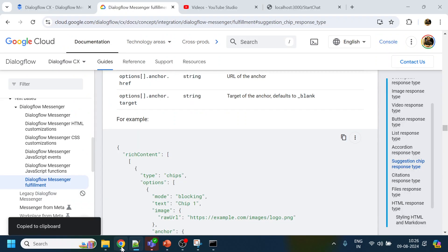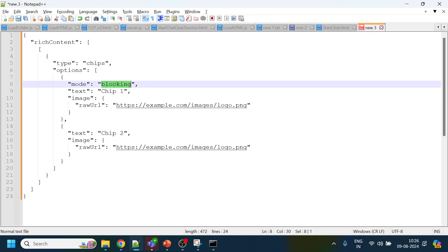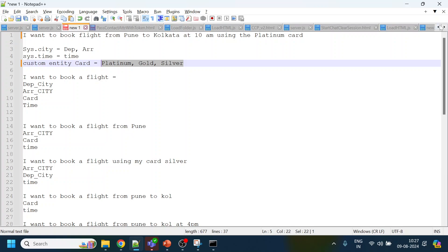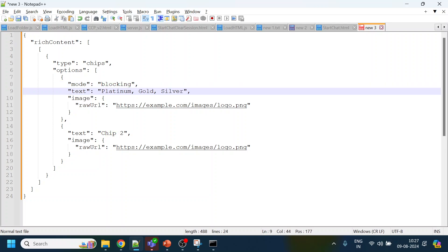When mode is blocking, the text area gets disabled and the user has to select from the buttons only. If you remove blocking mode, the user can type freely. For our use case, we will keep blocking mode on. We have just three buttons.